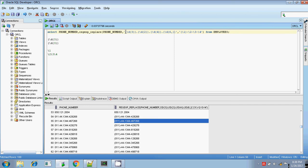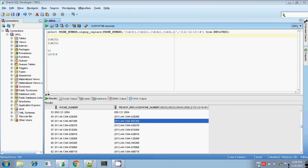For this, essentially you have to group the expression — you have to group the patterns. Thanks for watching.